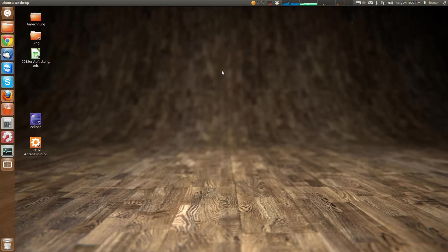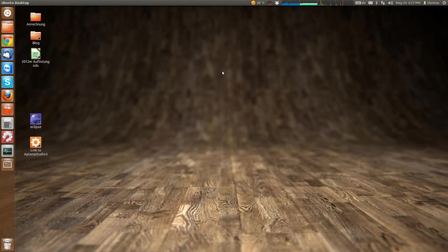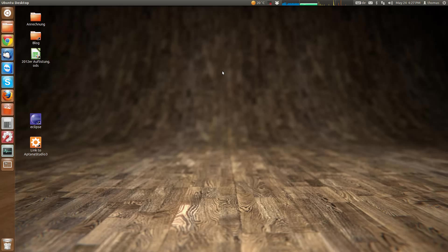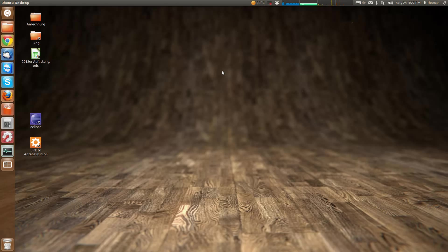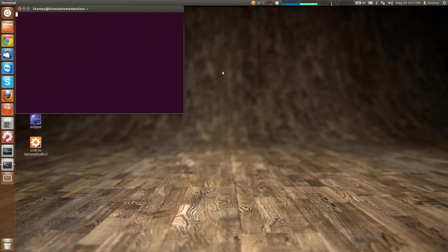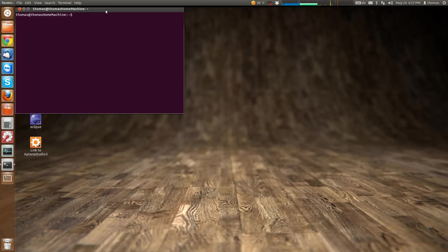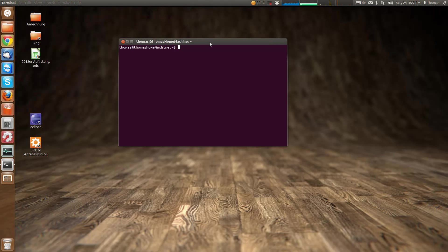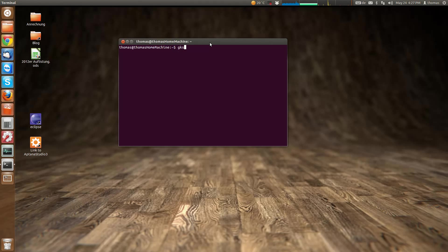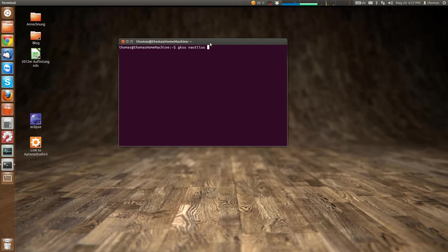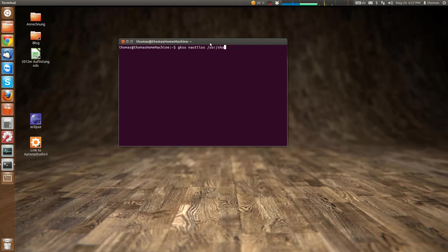You have to access the applications folder on your system as a root user, which can easily be done via the terminal. Open the terminal via the dash or with the keyboard shortcut Ctrl+Alt+T, then enter the following command: gksudo nautilus /usr/share/applications.